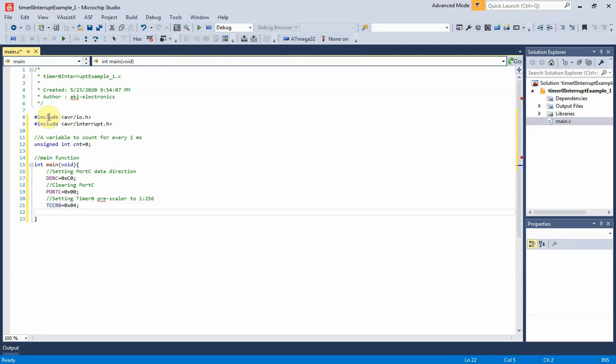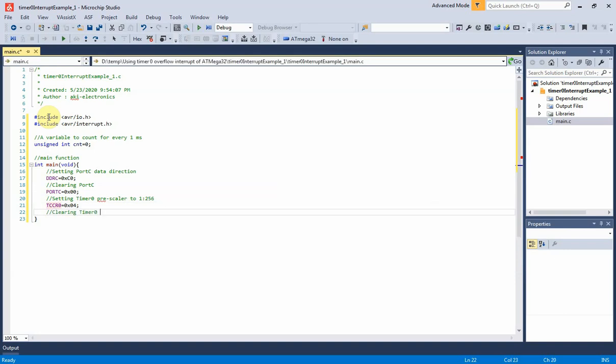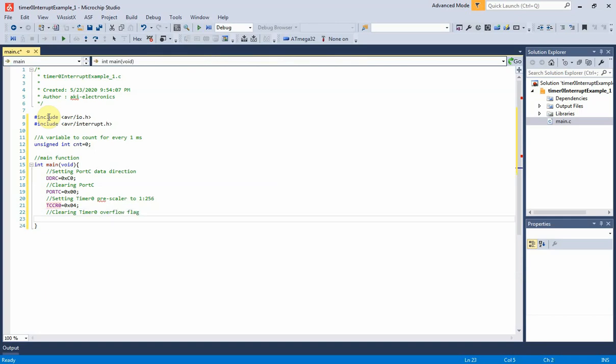For timer 0 overflow interrupt, it's important to clear timer 0 overflow interrupt flag. The timer overflow flag 0 of the TIFR must be set to clear the flag. So we will need to set bit 0 of TIFR.